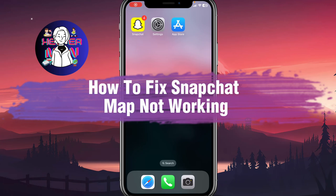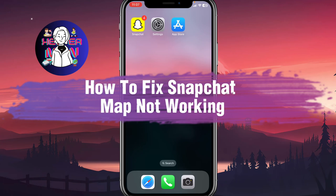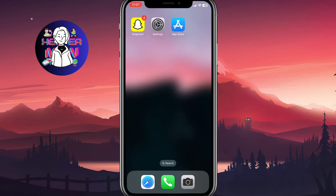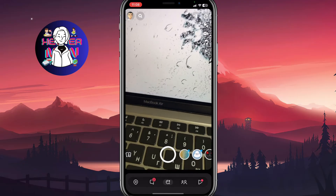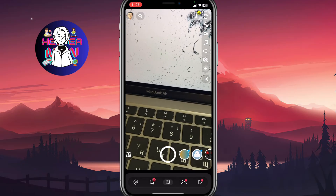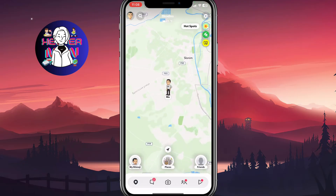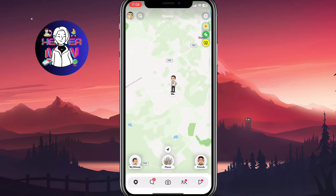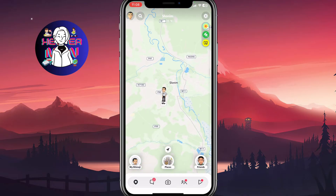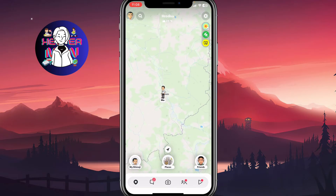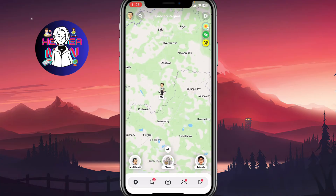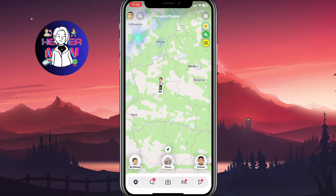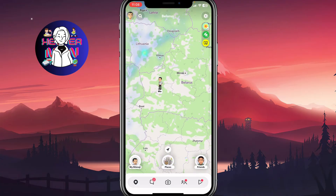If you want to know how to fix a Snapchat map not working, you've come to the right place. I'm going to open Snapchat and as you can see, everything is working. I can easily find my friend's location, my own location, and I can easily interact with all this stuff. So how can you do the same?